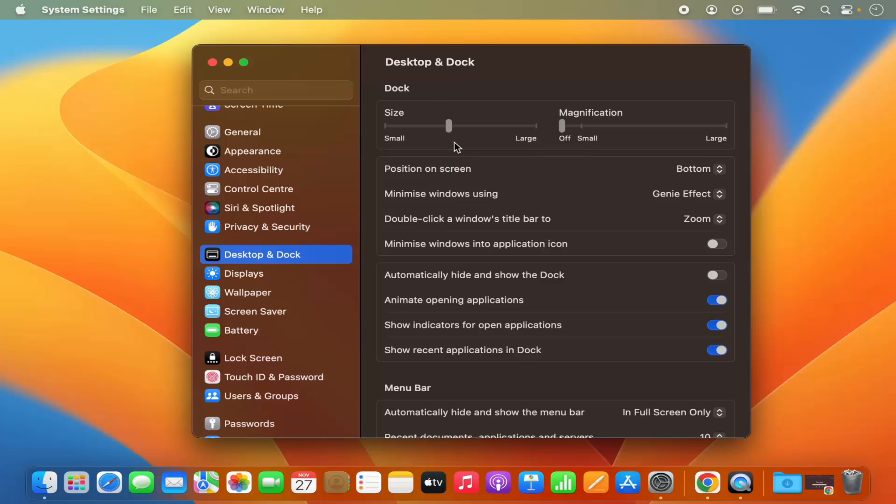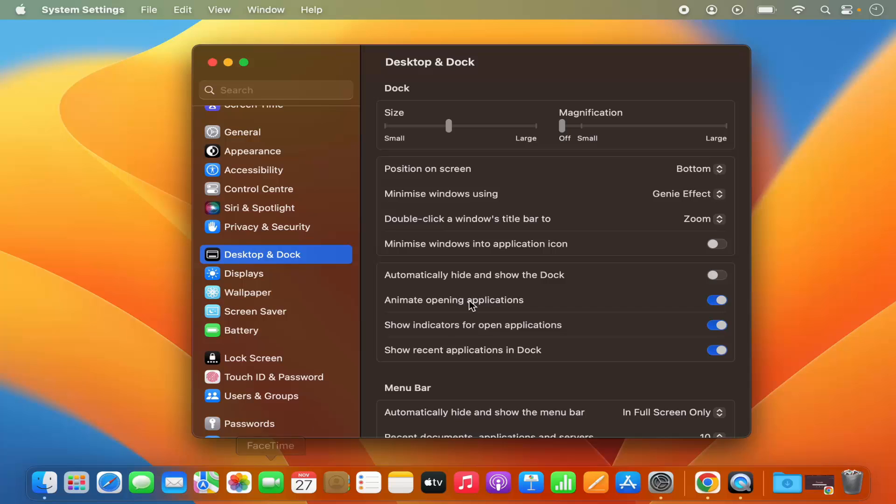Here you will see under Desktop and Dock a few options to adjust your dock settings, like you can increase or decrease the size of the dock. You can also enable, disable, or adjust the magnification of the icons on your dock.